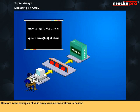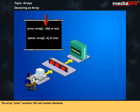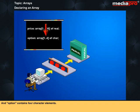Here are some examples of valid array variable declarations in Pascal. The array price contains hundred real number elements, and option contains four character elements. Pascal allows you to declare a two-dimensional array, an array of variable type.